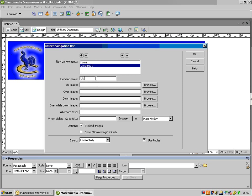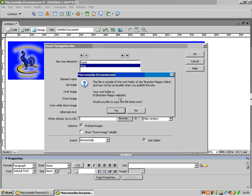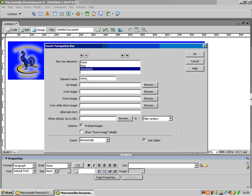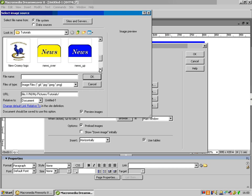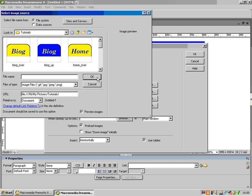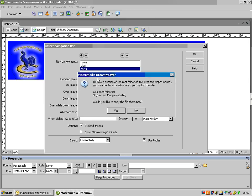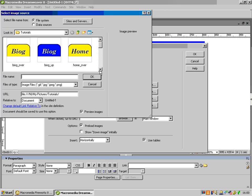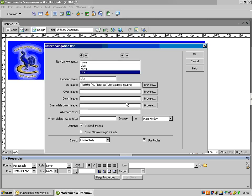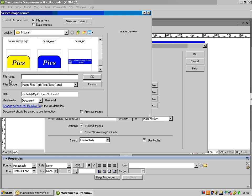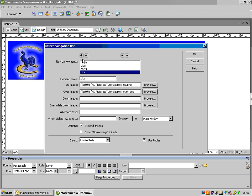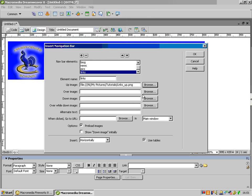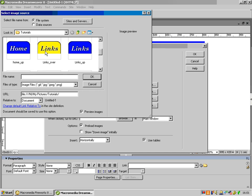In order to put the next button in, which is going to be 'biog', I'll press the plus, browse — 'biog up', then 'biog over'. Then the next one I'm going to do is 'news' — press the plus again, 'news up', 'news over'. Obviously in the over image we want 'news over'. It helps if we call them 'news up' and 'news over' so we know which is the up and over image. Then we want 'pics' — up image is 'pics up', and the over image is 'pics over'. And then finally we've got 'links' — 'links up', and then finally 'links over'.